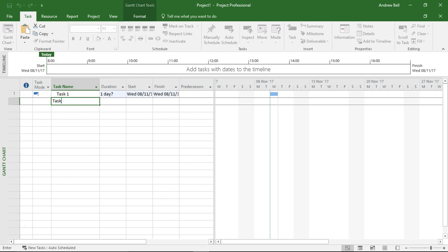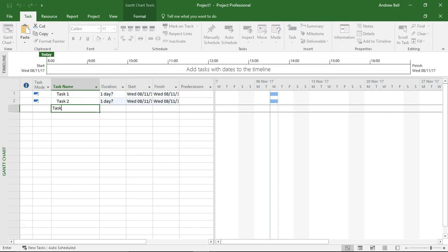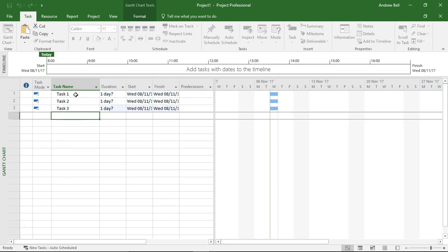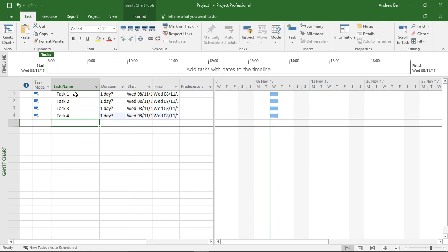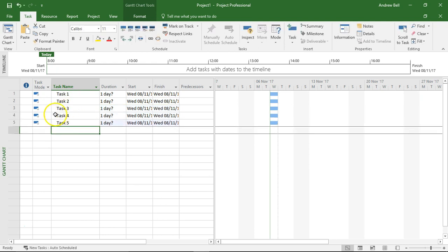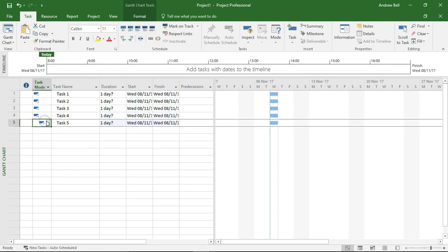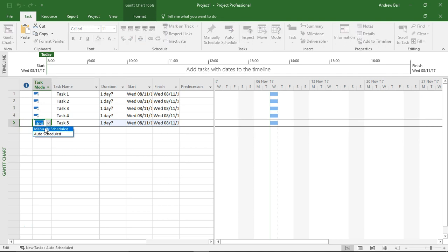Task 1, task 2, task 3, task 4, task 5. Now task 5 I'm going to make back to manual because we can see a difference in the Team Planner view.